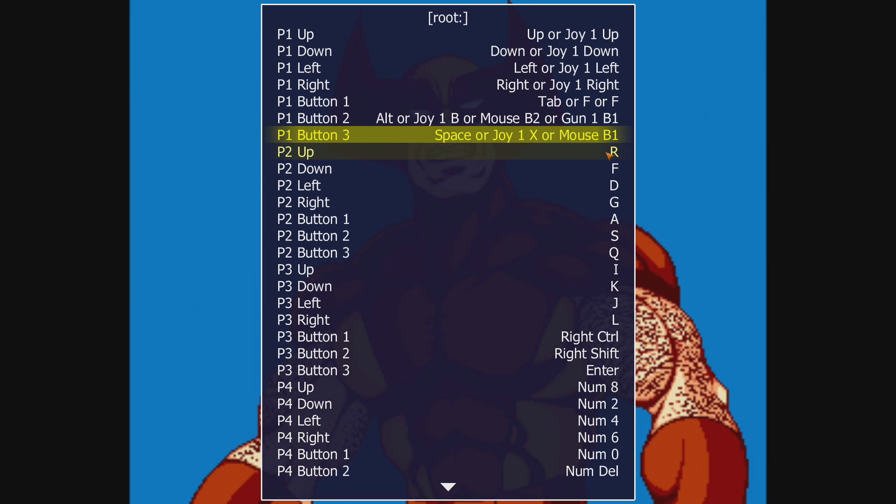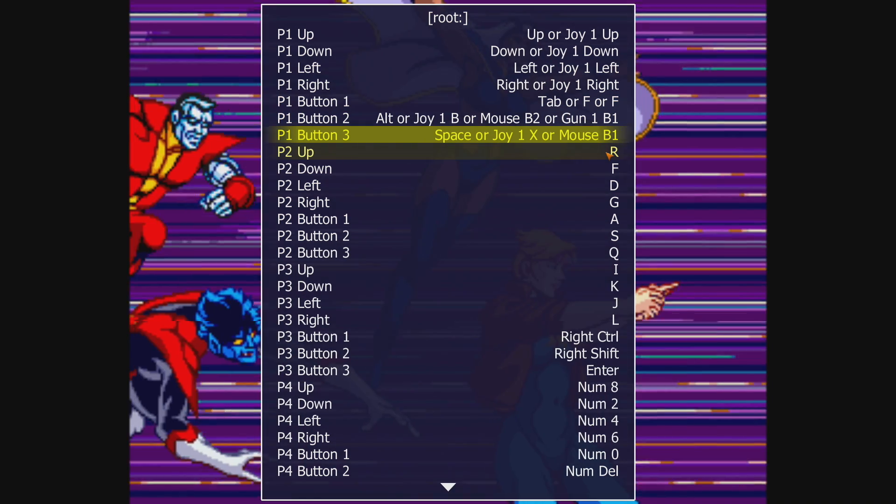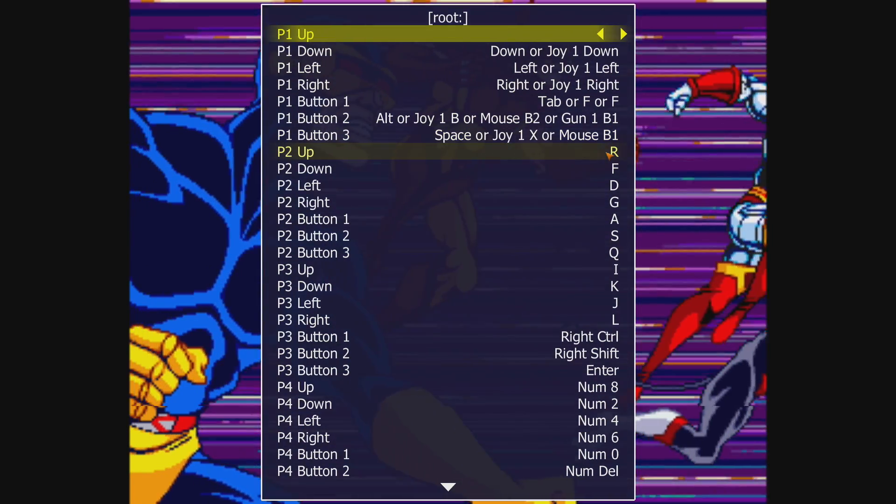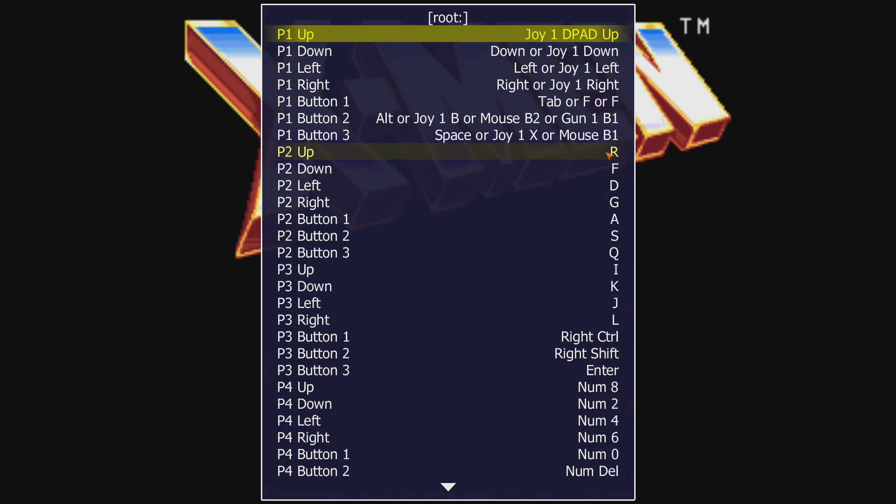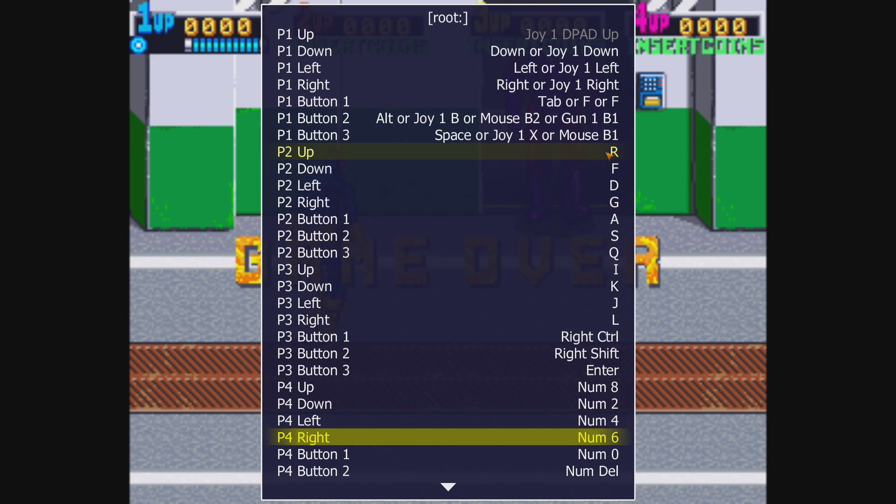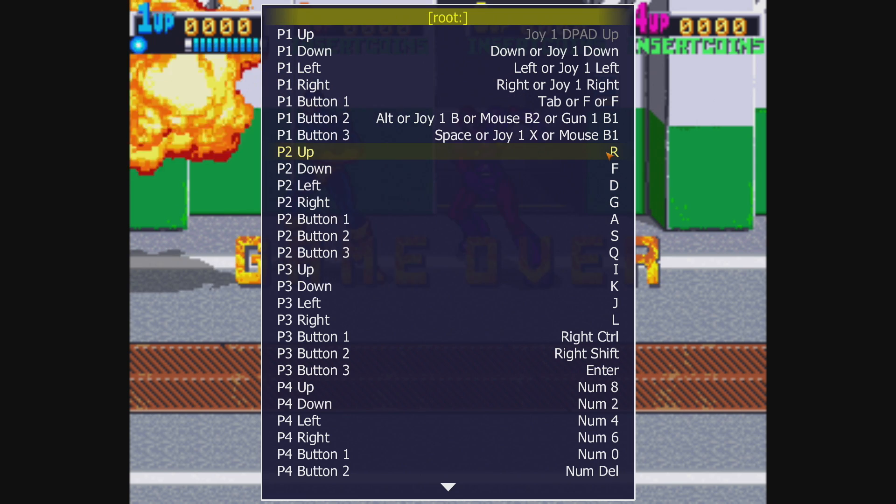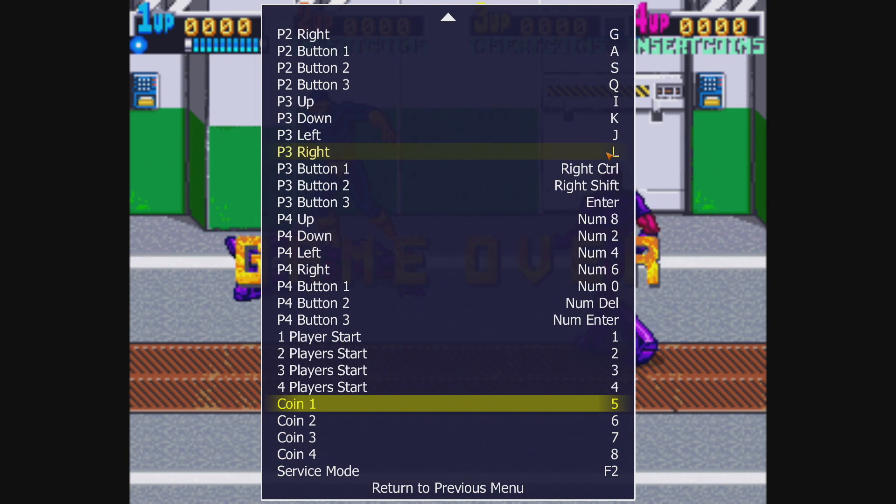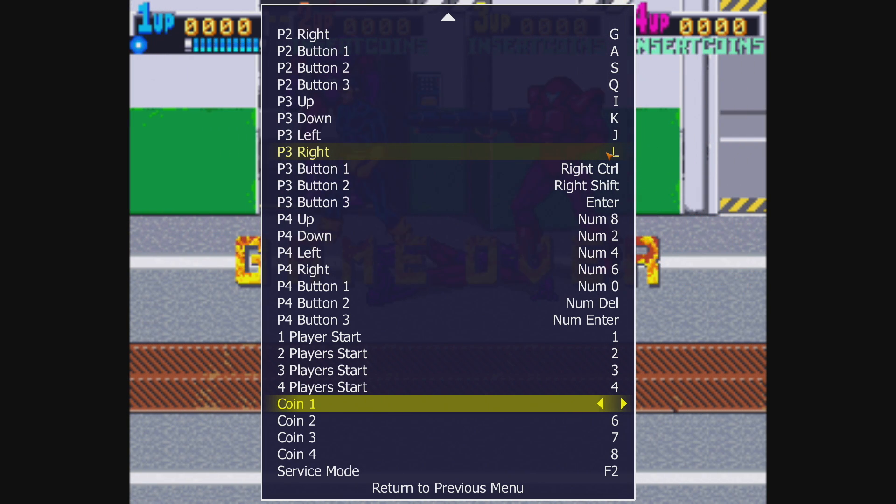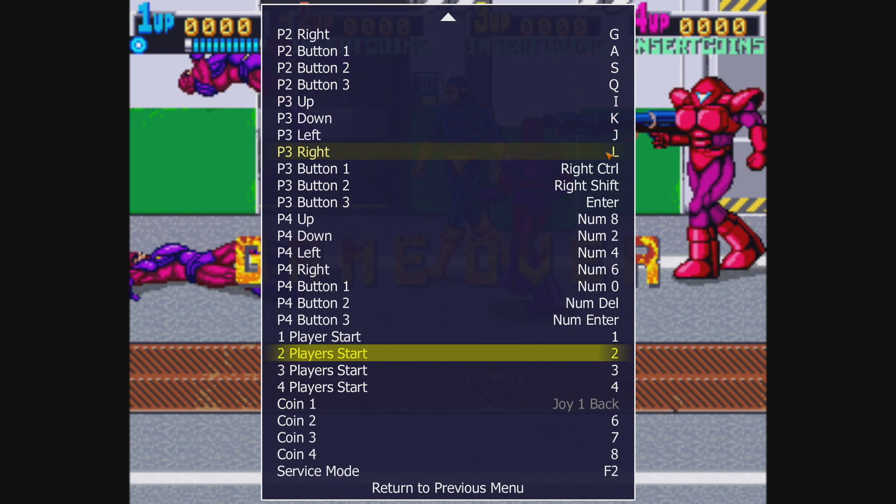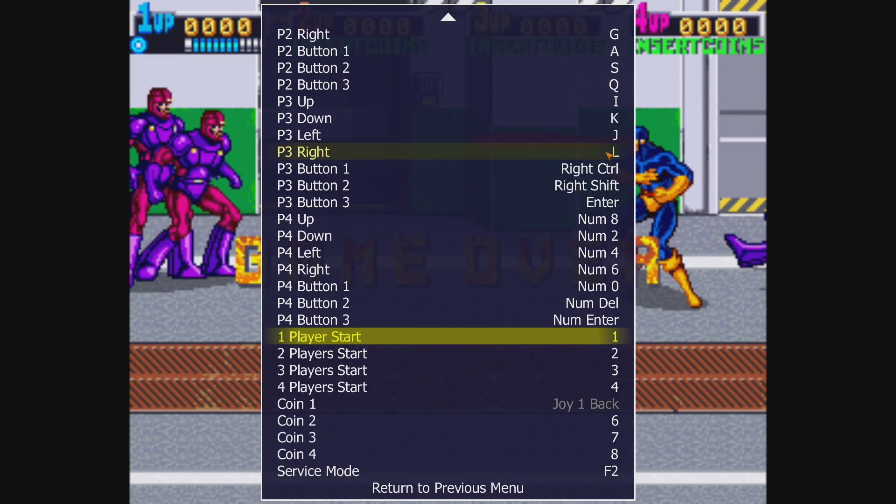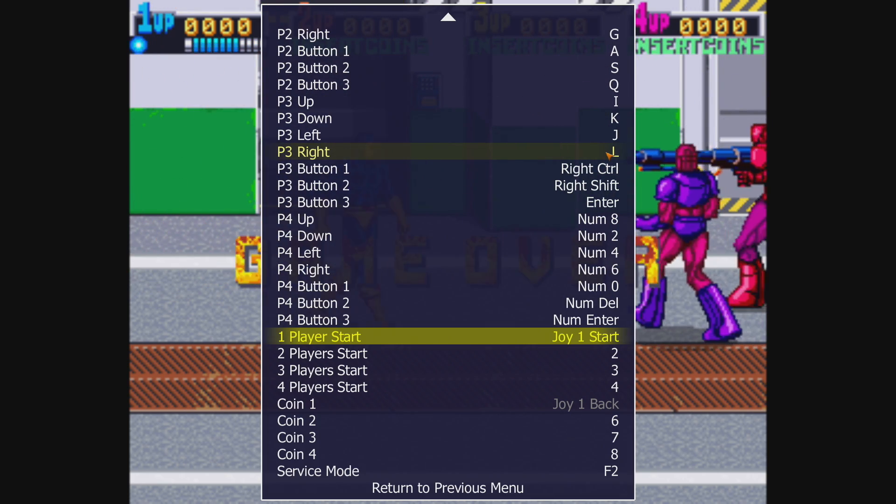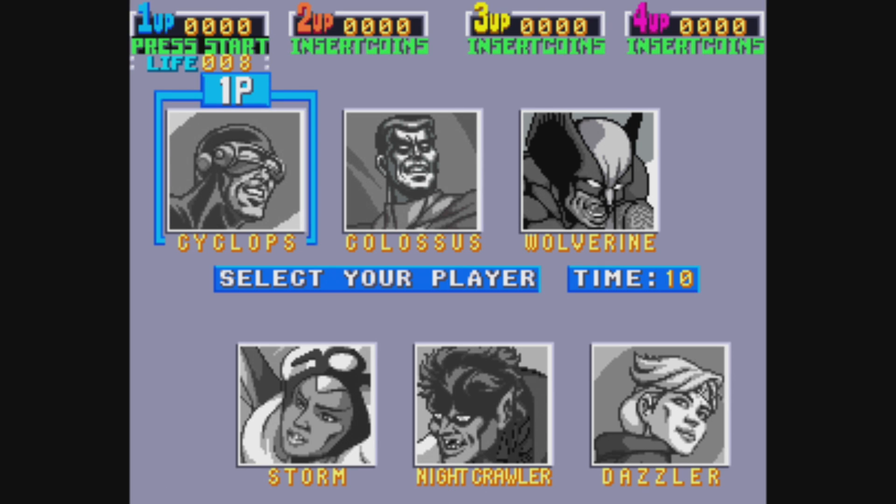So mine's already pretty much set up. I just need to make sure I have a coin button. Coin 1, that's set to 5. I don't want that. I want to set it to Select, so I'm going to press Enter, press Select on my controller. And we also want a player one start button. Enter, I'm going to press Start on my controller. Tab. Throw in a couple coins, and we can get to playing. I'm just going to choose Wolverine here.